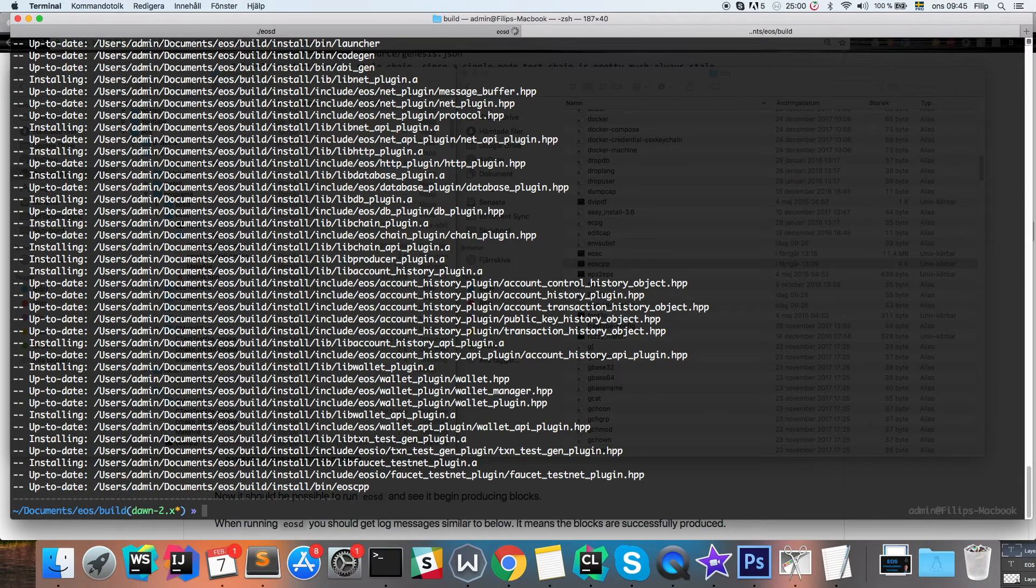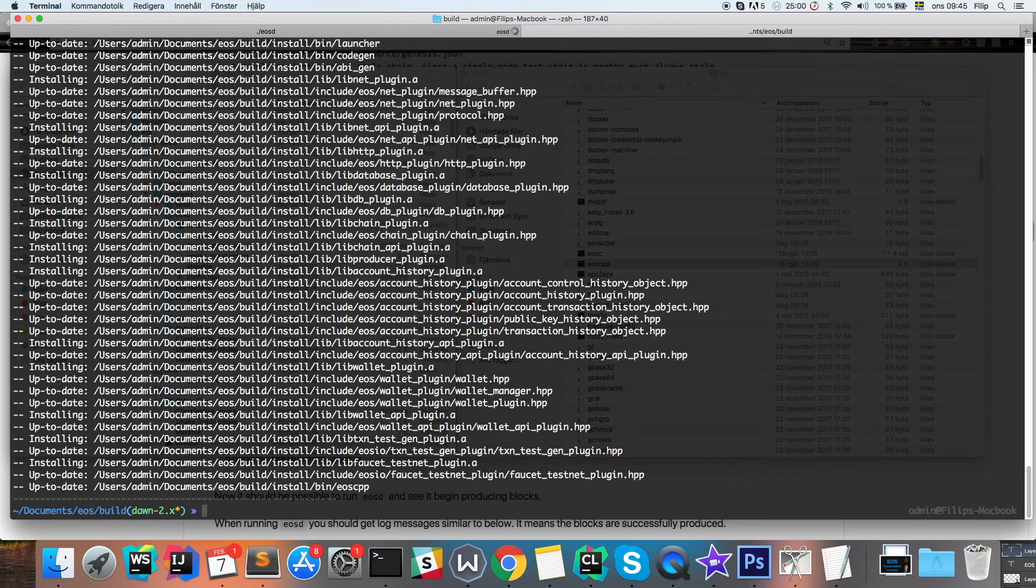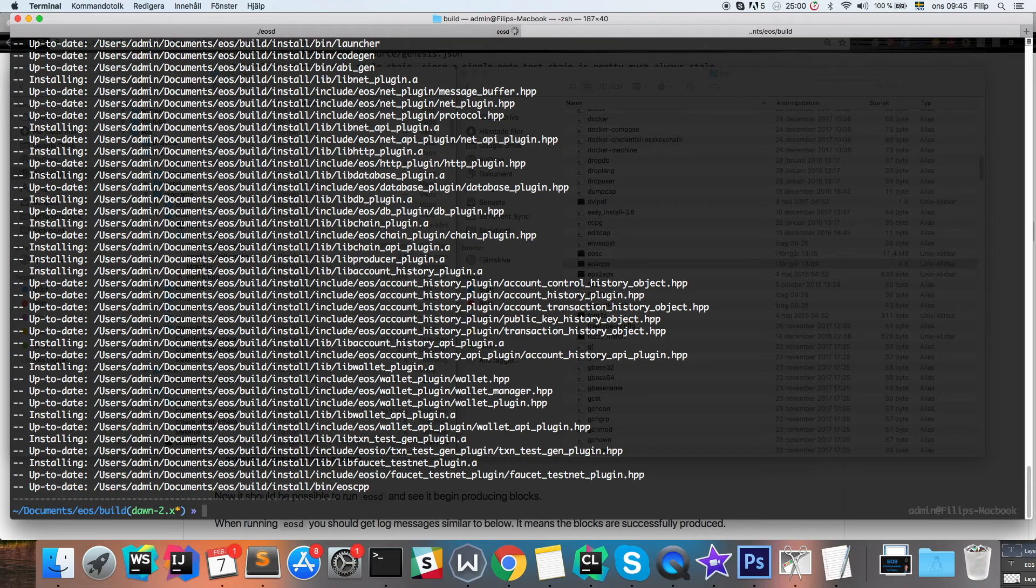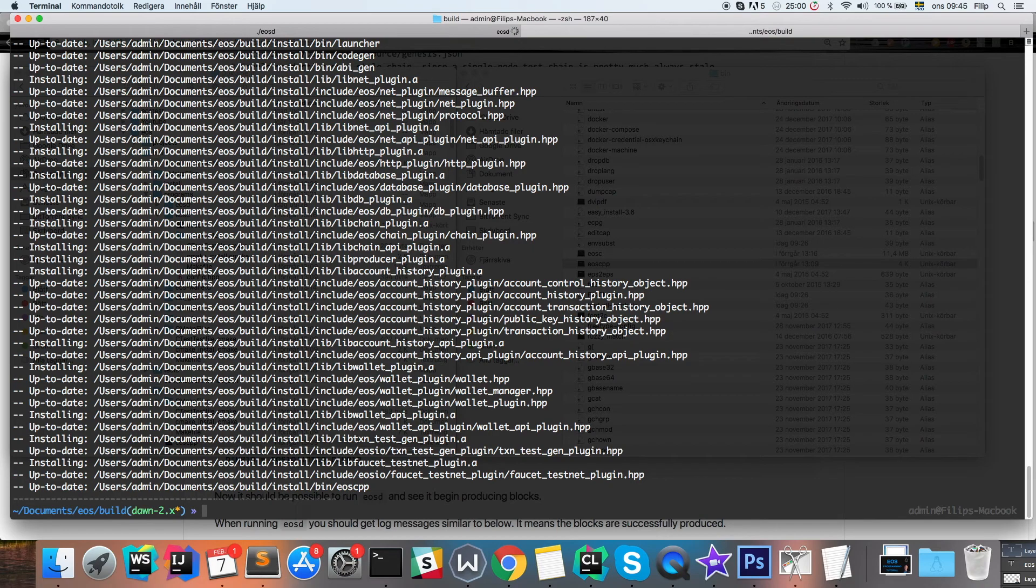And this is really it for this video. Now you have learned how you can install the EOS development environment on your computer and how to launch your local testnet that you can then use to push your smart contracts to.